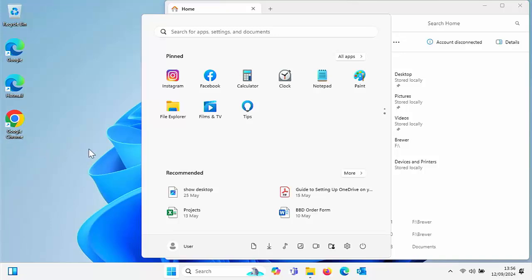Today we're going to show you how you can put all of these little icons at the bottom of your start menu in Windows 11.